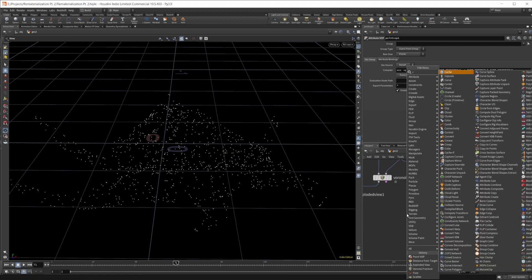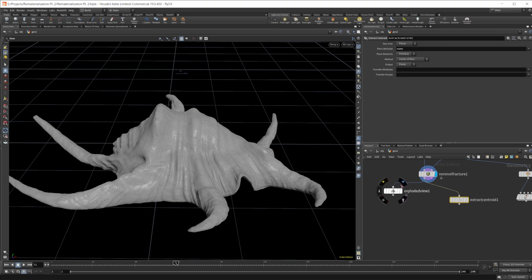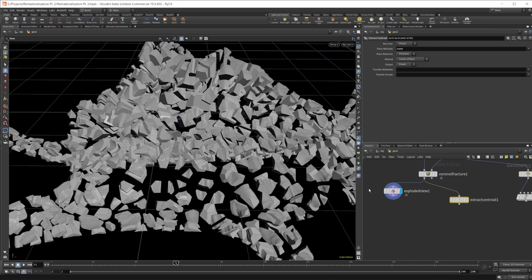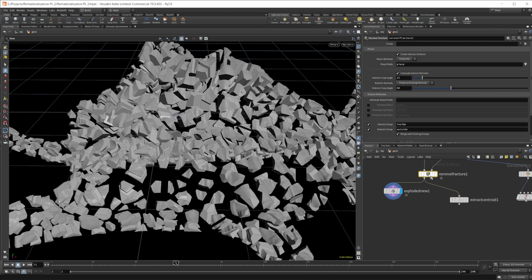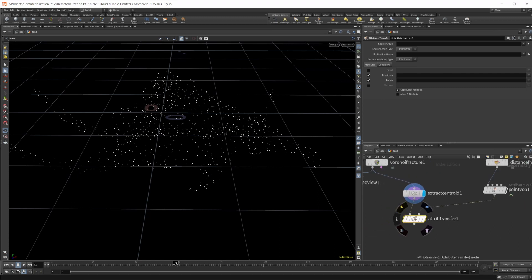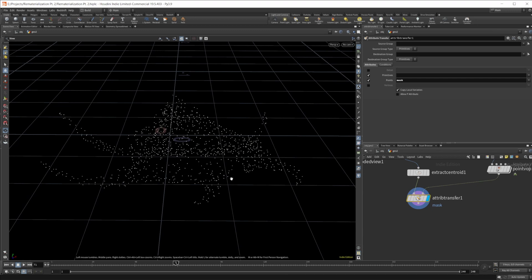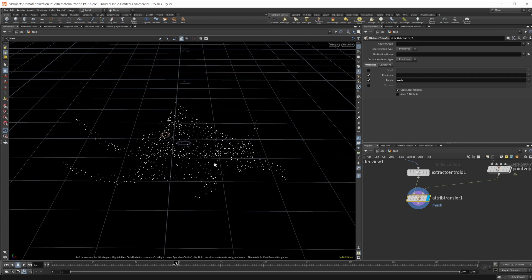Let's grab the centroid of the Voronoi fracture — where these individual points are, the unchanged positions. So we grab their centroids when they're in these positions. Then we can attribute transfer that mask attribute onto those points. I want to displace these points a little bit — we're creating where the points are going to start out, where they'll end up, and the orientations they'll end up in. But first we want to create the randomized positions and orientations.